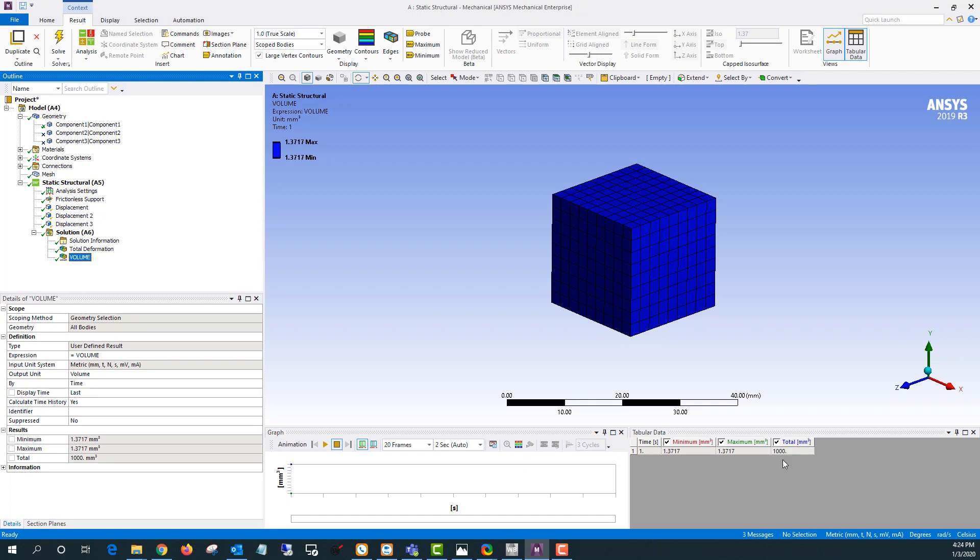Now a big thing to notice with this user defined result is that if you don't have large deflection turned on this is just going to give you the initial volume. So you won't be able to measure volume change without large deflection turned on. If you do have large deflection turned on this quantity will update through the course of the solution. So right now I have it turned off.